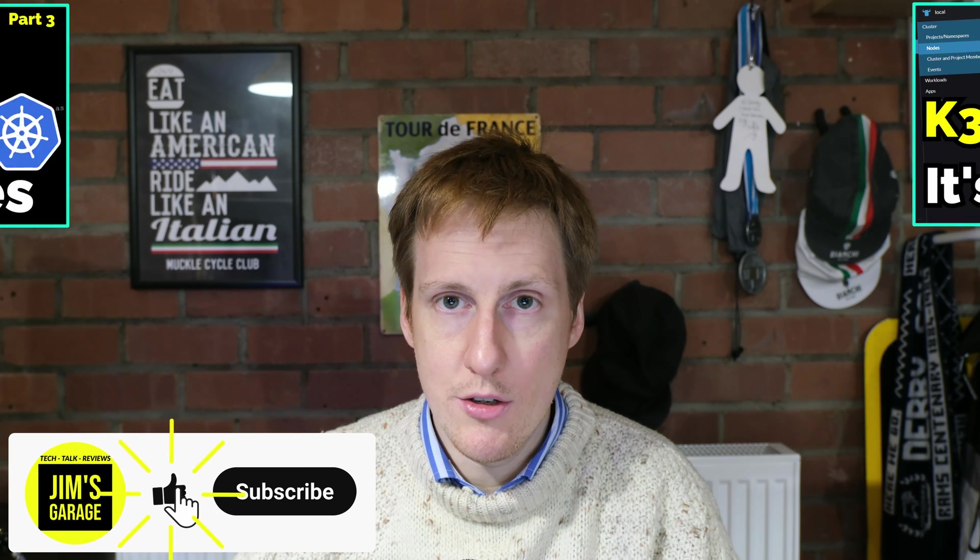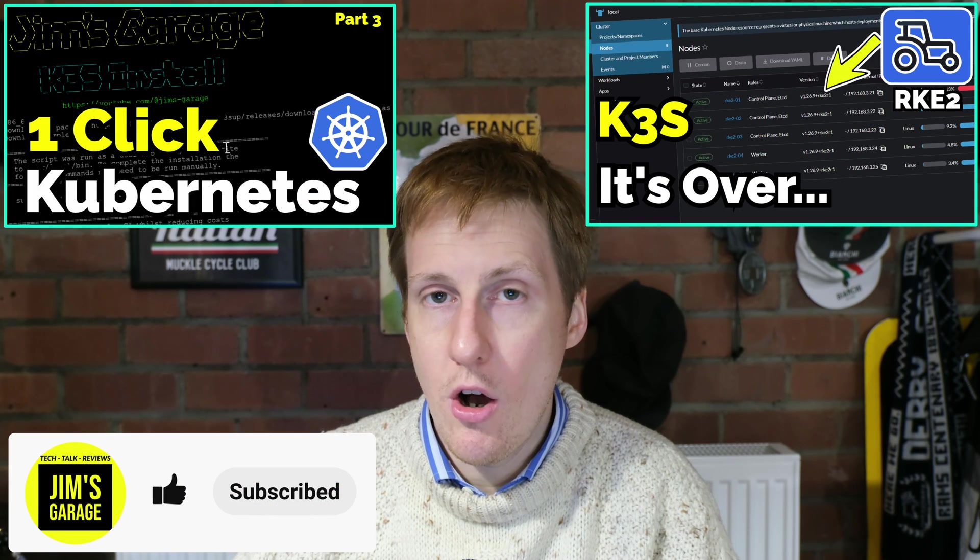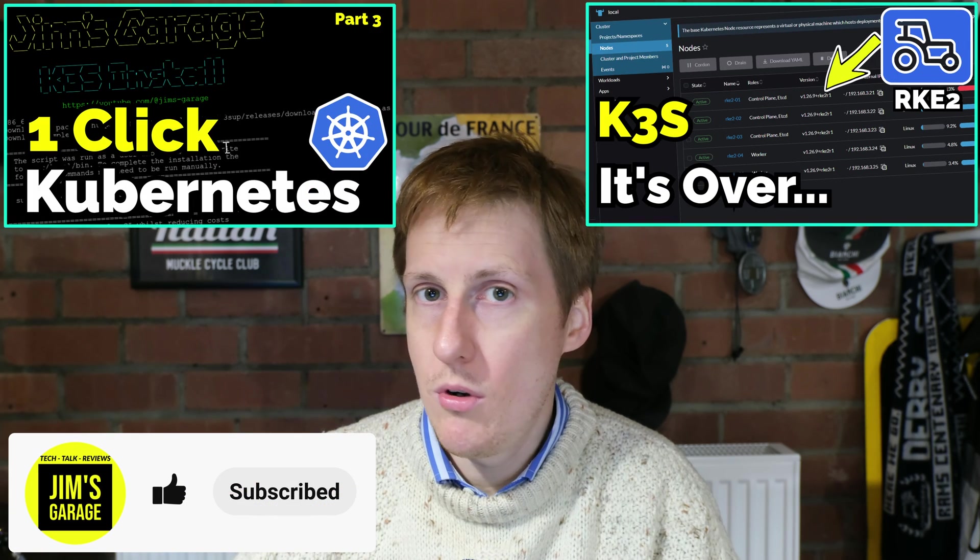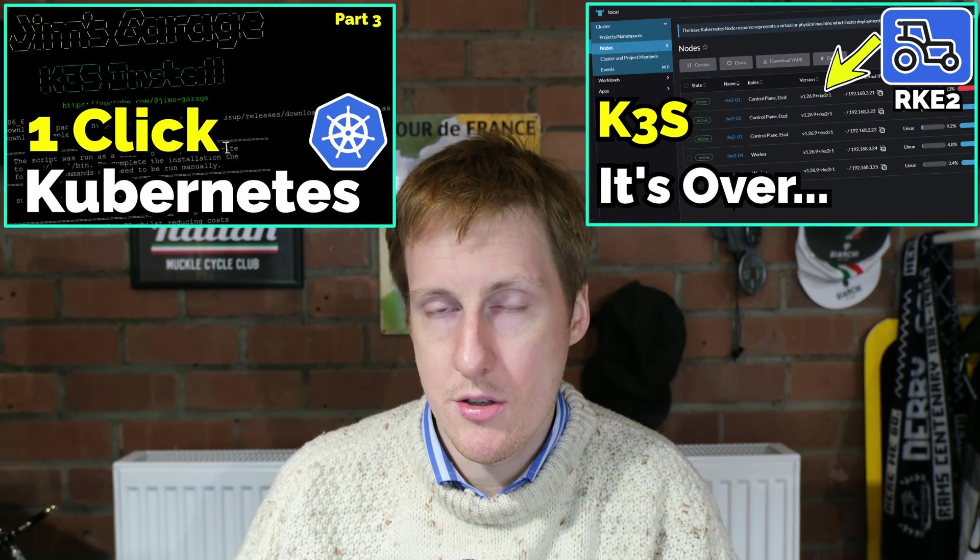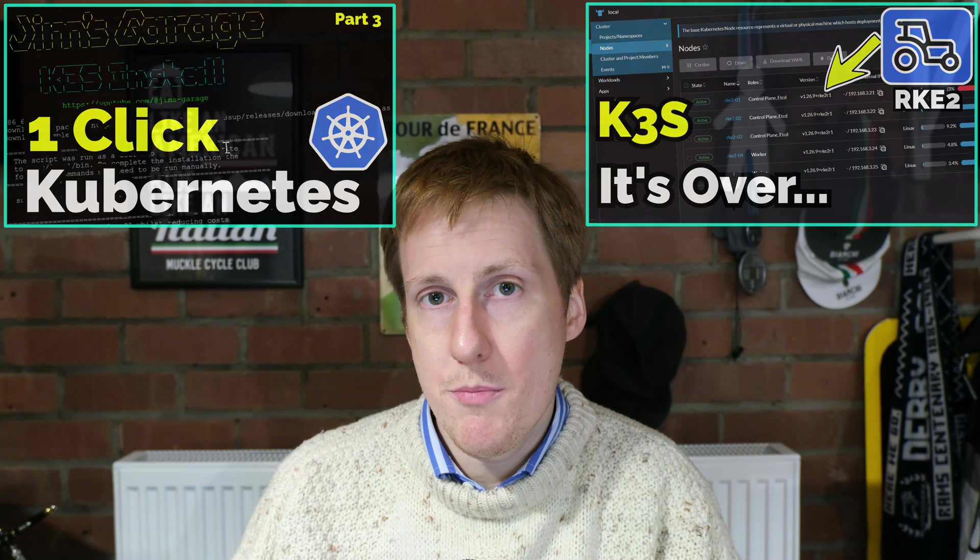Hey everybody and welcome back to Jim's Garage. Hopefully by now you're sitting pretty with your Kubernetes cluster, be it RKE2 or K3S. I've actually changed the script so that source IP is now working. That means things like PiHole and CrowdSec that require the source IP to operate can take full advantage of setting the external traffic policy to local.